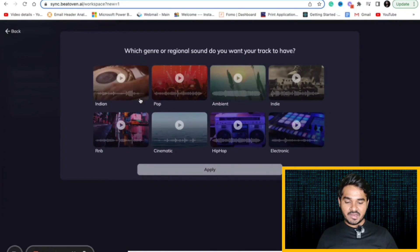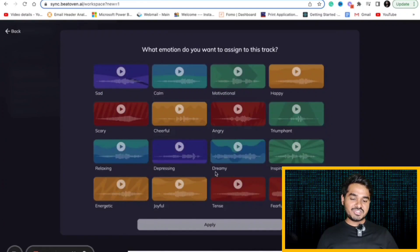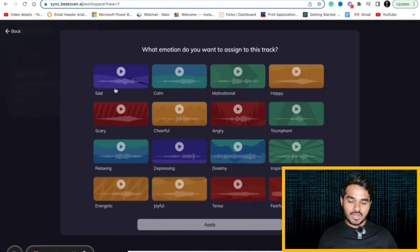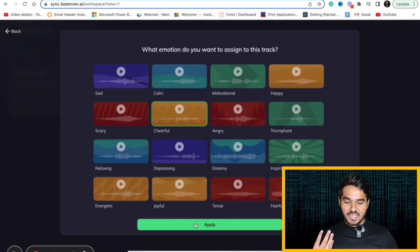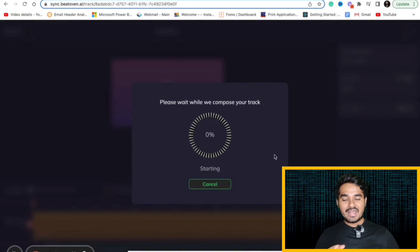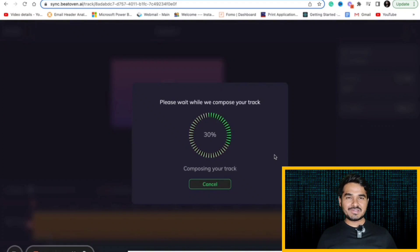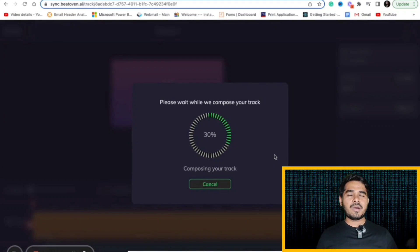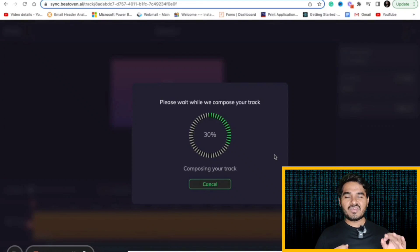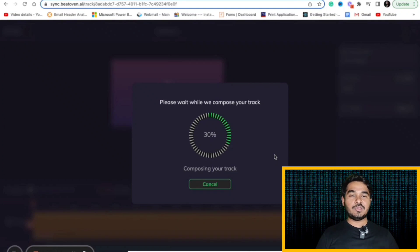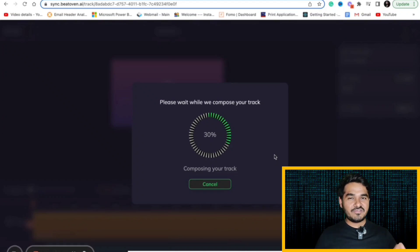You can select which kind of emotion that you want to include. Let's suppose I am clicking cheerful here and I am applying it. It will compose my track and I can modify it based on my interest. The good thing about BeatOven.ai is it will not be affected by copyright. I have also tested by adding this background music in my videos and I haven't received any copyright strike which means it is safe to use.